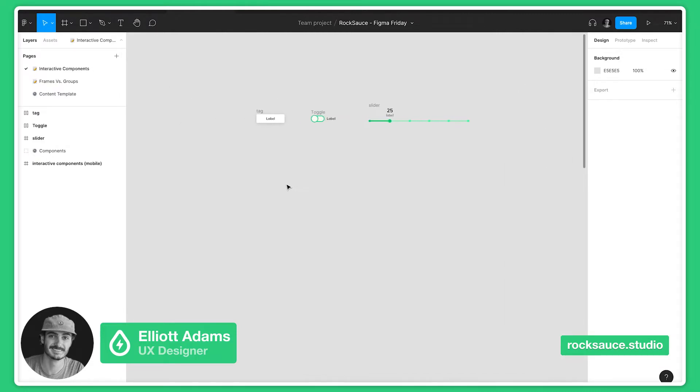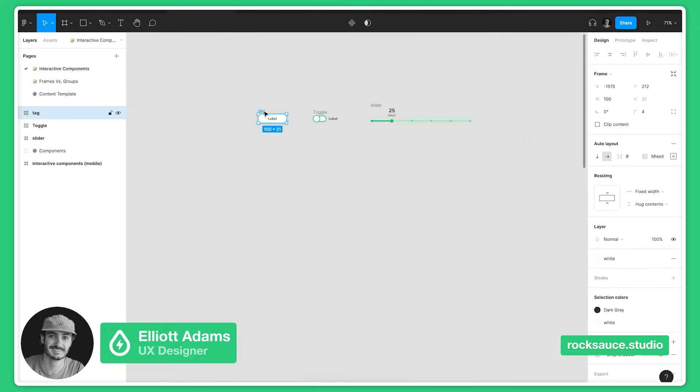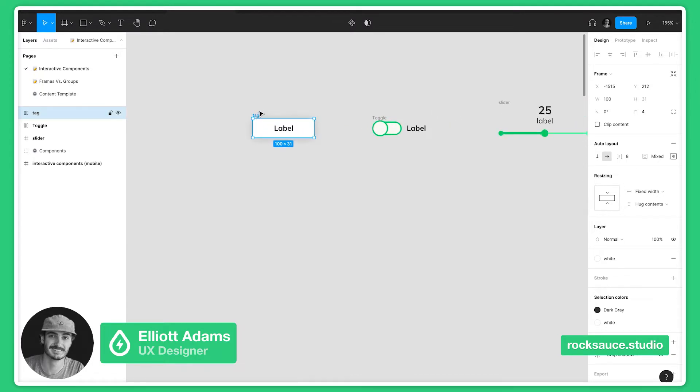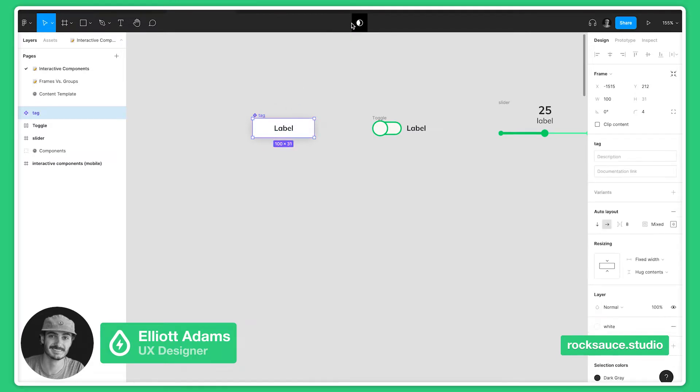One thing that's key to this is being able to create component sets. To create a component set we've gone into detail on this in the past, but a quick reminder: if you have your button here, you can go up to the component button and now we can create a variant over on the side.